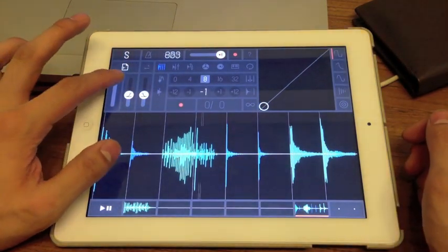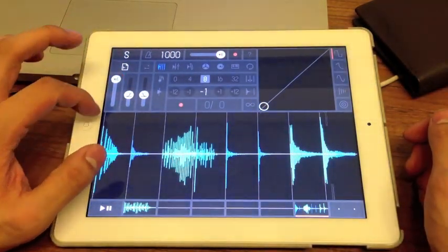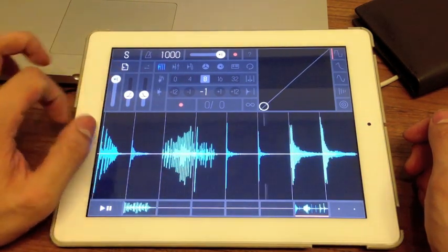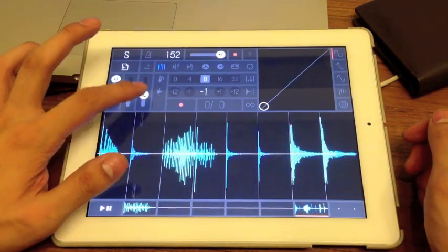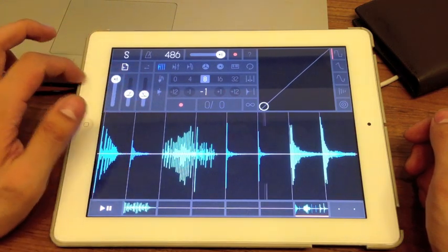These three sliders: the first one adjusts the volume of your sample. The second adjusts the attack and the release of your sample as well.